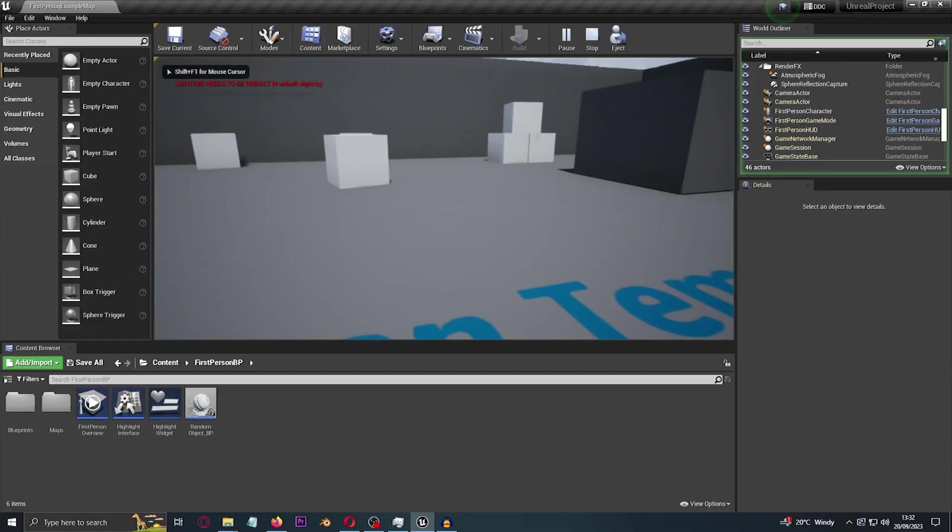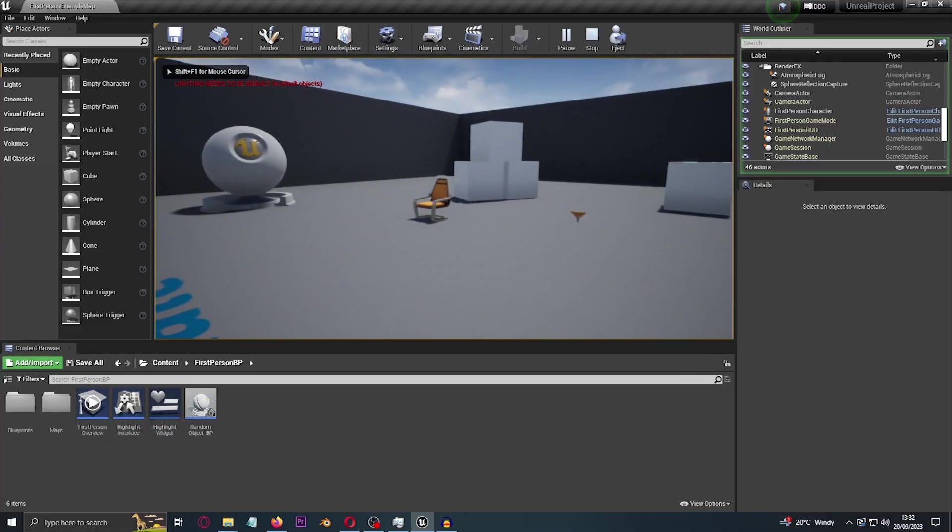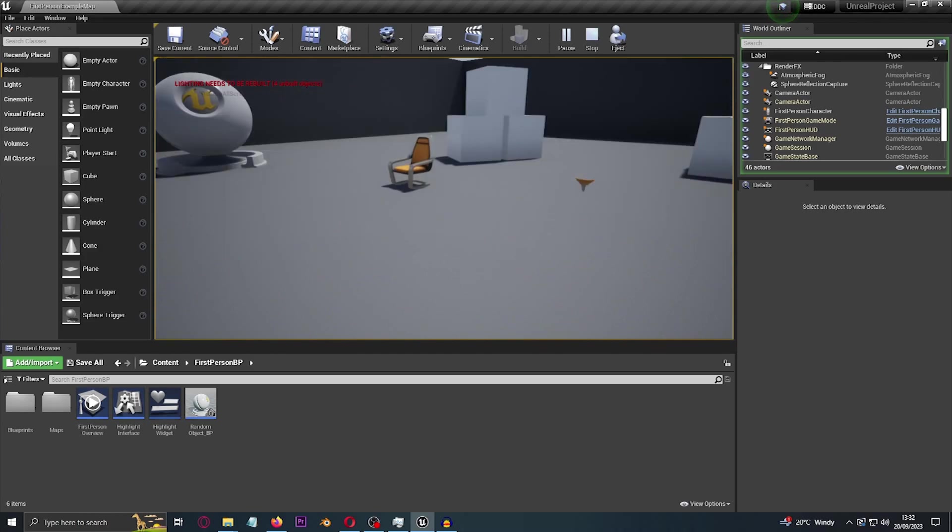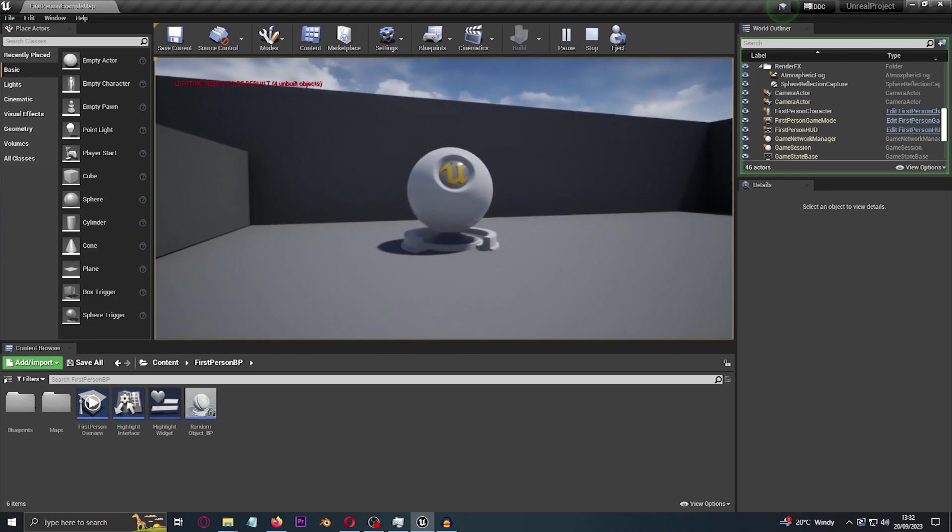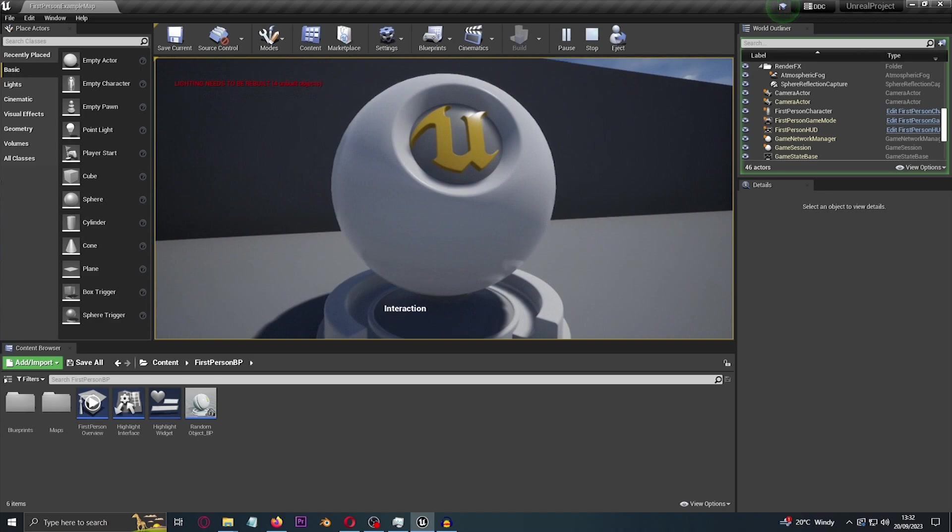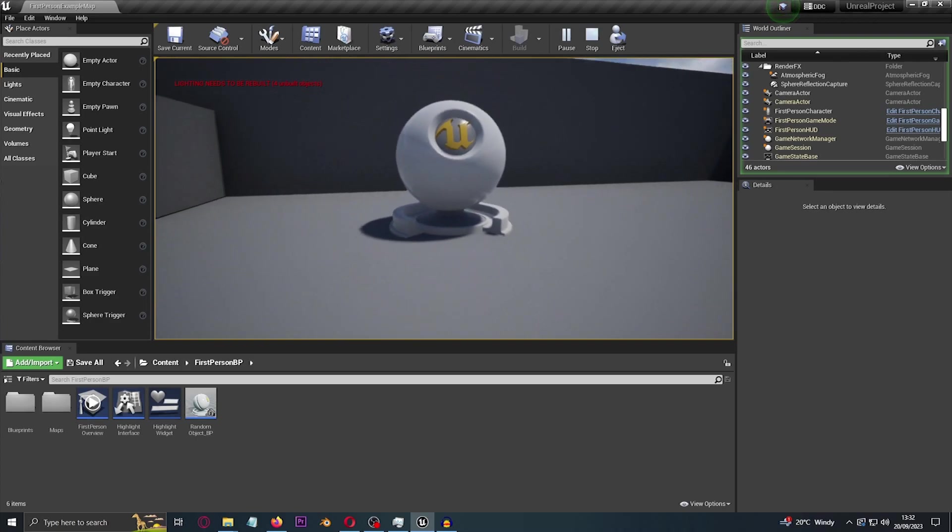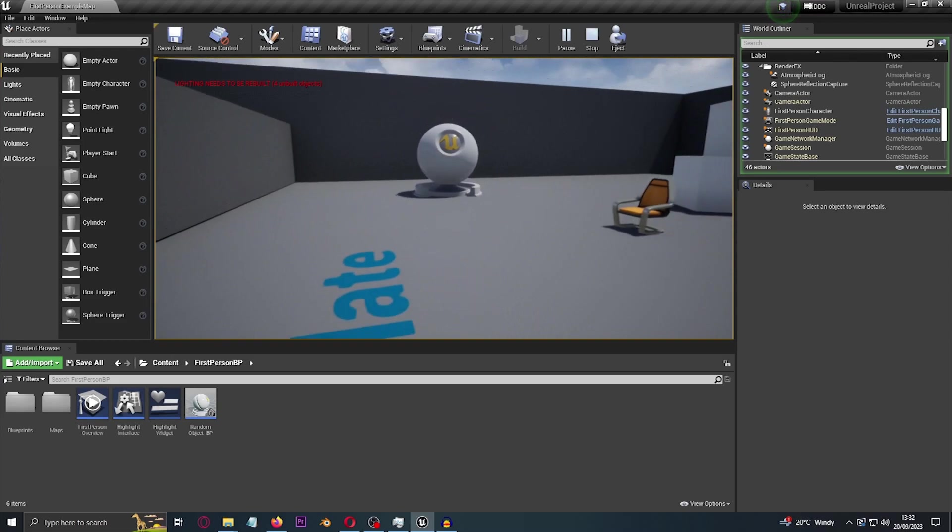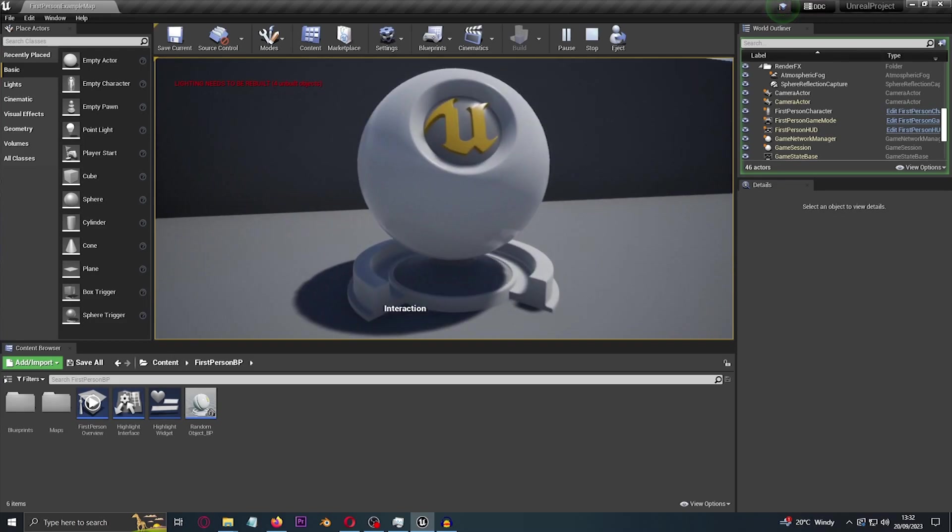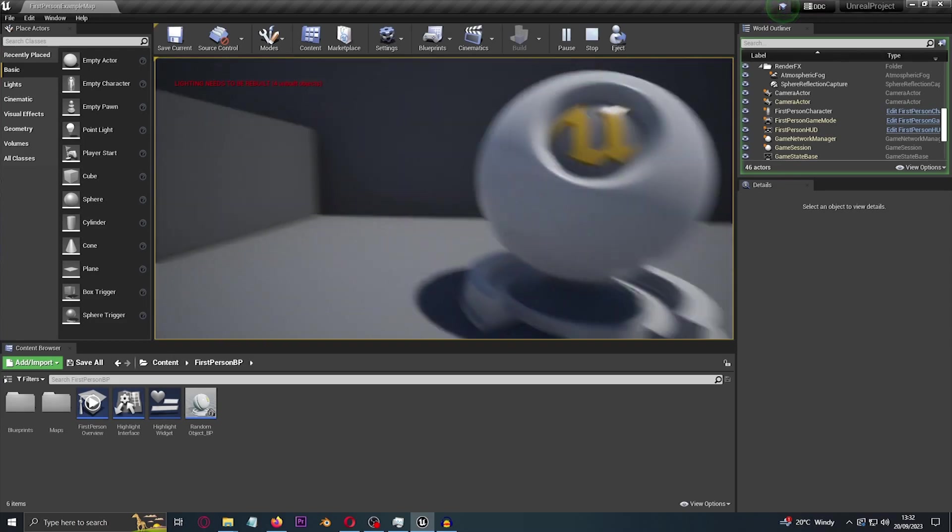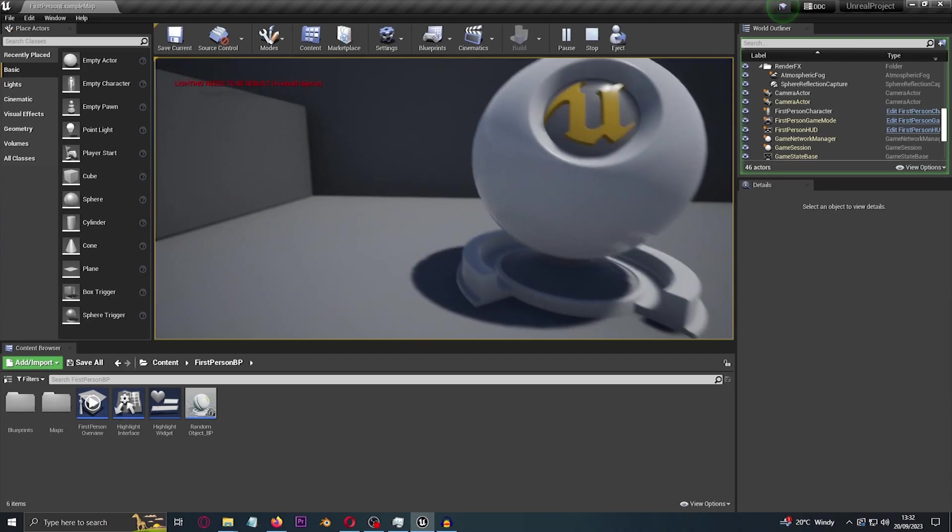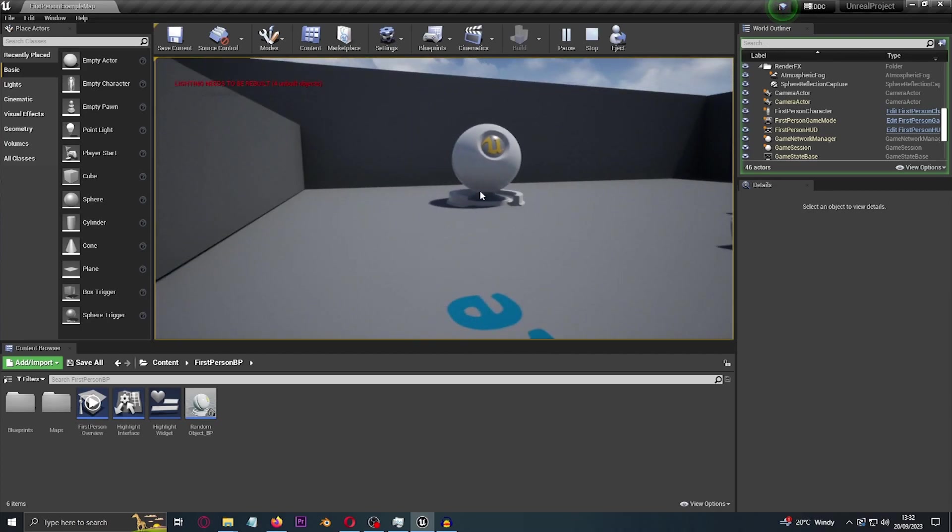So we have this scene, and if we go over to this object and look at it, we've got this interaction piece of text coming up. And if we go away from it, it disappears and goes back over to it, and then look off, it goes away.